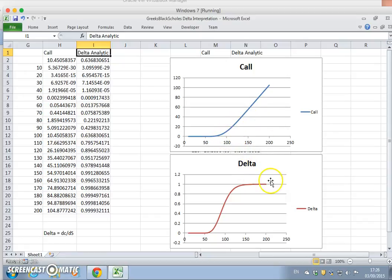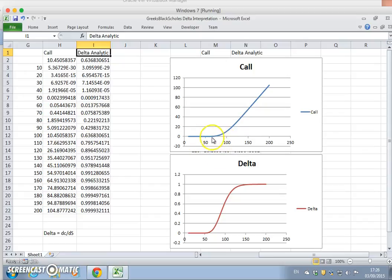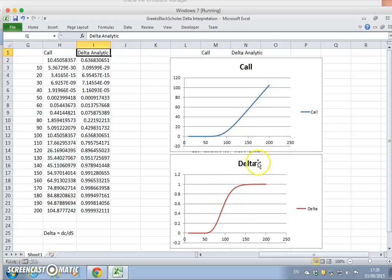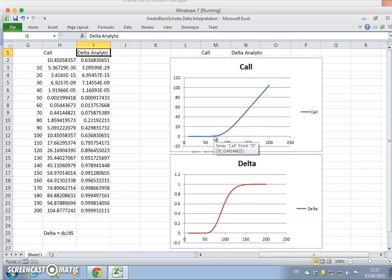There are a couple of ways of reading the Delta. One is that it's the slope — the change in the value of the call with respect to change in the value of the stock. The contours of the call are mapped into the contours of the Delta: we start with a slope of zero, and the slope increases at an increasing rate, then increases at a decreasing rate, giving us this S-shaped curve. So the Delta of the option is basically the slope of the Black-Scholes parabola.